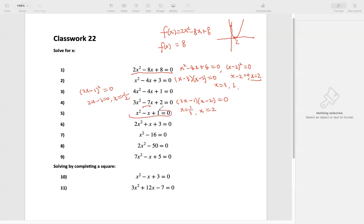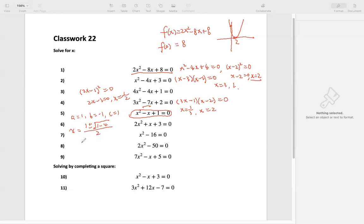Number 5 cannot be factored, because 1 can be factored as negative 1 times negative 1, but negative 1 plus negative 1 would be negative 2, and we don't have negative 2x there. So we want to use the quadratic formula. A equals 1, B equals negative 1, C equals 1. The solution is: negative negative 1, which is positive 1, plus or minus the square root of negative 1 squared minus 4 times 1 times 1, divided by 2 times 1. That gives 1 plus or minus the square root of 1 minus 4, which is the square root of negative 3, equal to i times the square root of 3, all divided by 2. So we have two complex solutions.